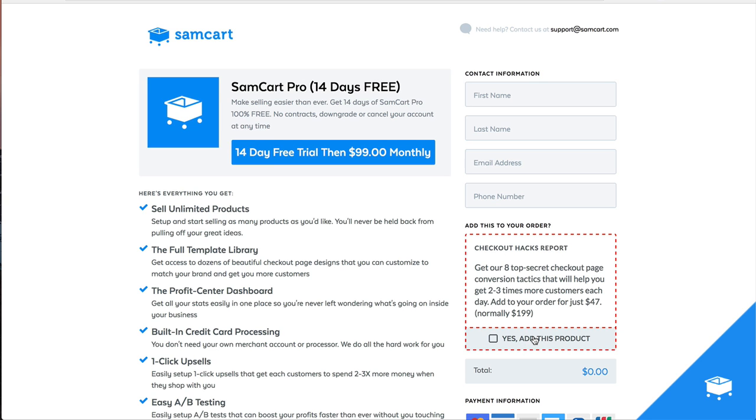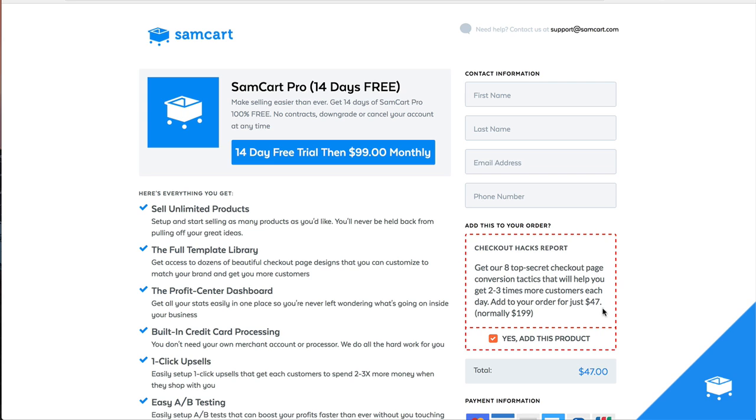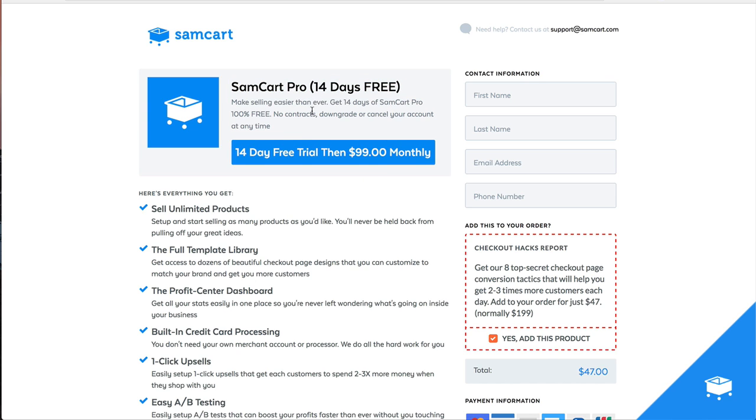So a lot of people use this. For example, we're using it on this page where we actually sell SamCart, which is a subscription. So someone's buying a subscription, and then down here, they can add this $47 report. But a lot of people do the reverse. They'll sell a report or a one-time purchase on their checkout page. And then this upsell or this order bump will be maybe a 14-day trial to some sort of subscription program.